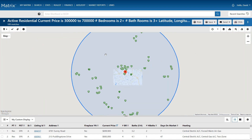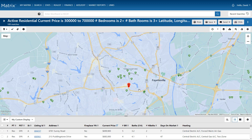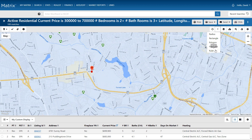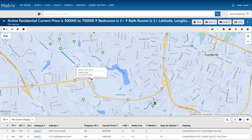Matrix also includes a handy ruler tool, and this allows us to measure the distance between any two points. In this example, I want to know approximately how far it is from this property to my client's point of interest.